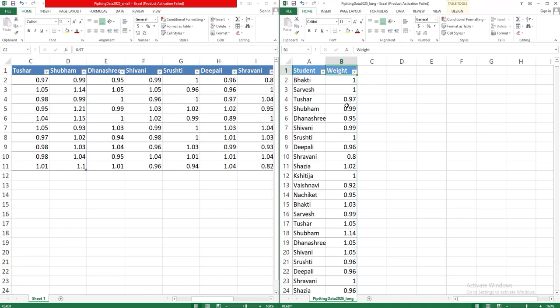And this long table is also called a tidy table. This table makes data analysis easier, and we will see how to convert wide table to long table and how it makes our analysis easy.